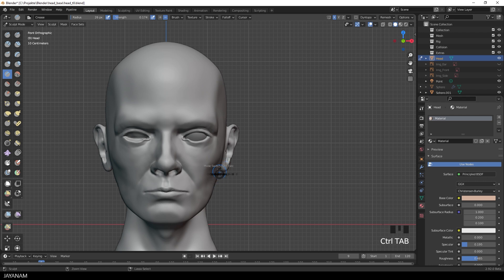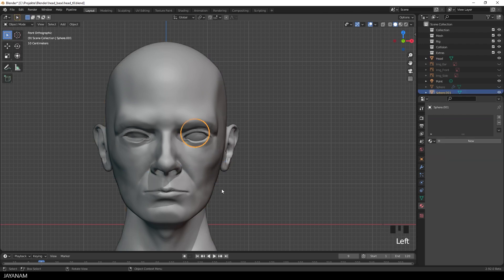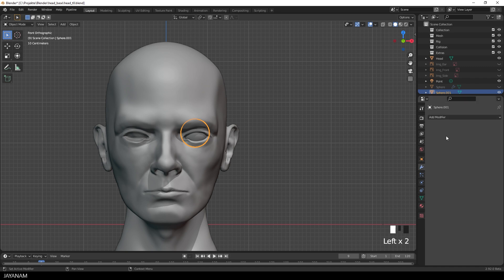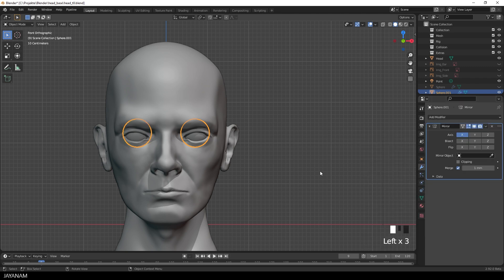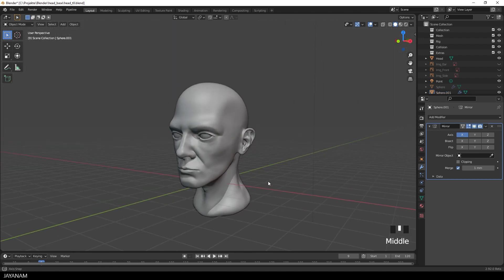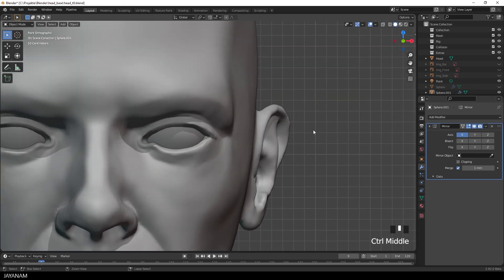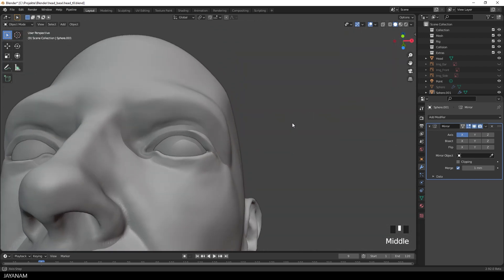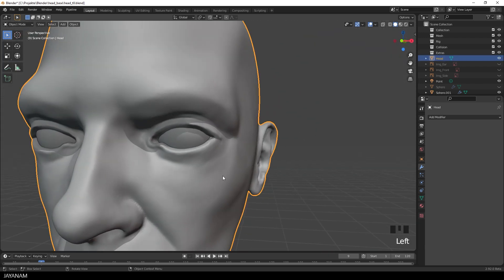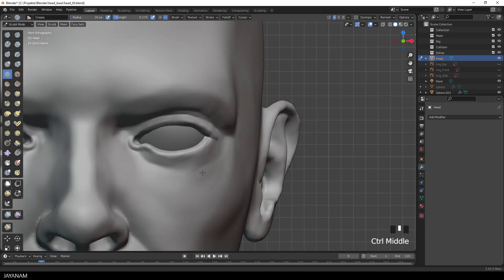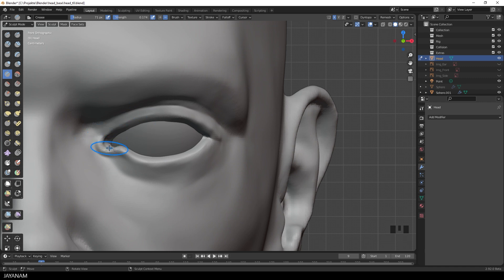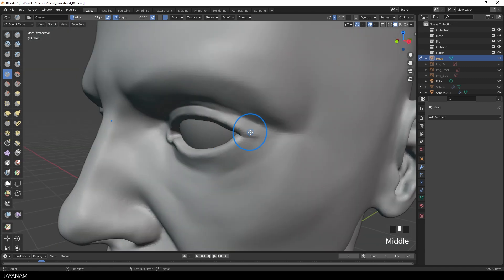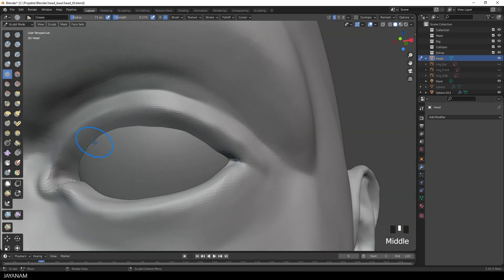Ok that's good enough. Now I go again to object mode and add a mirror modifier to the eyeball, just to see if the shape of the eyelids basically works. That's okay.